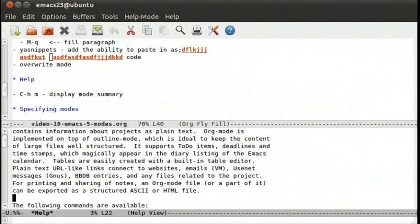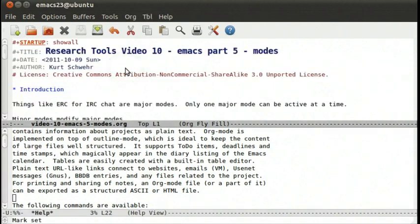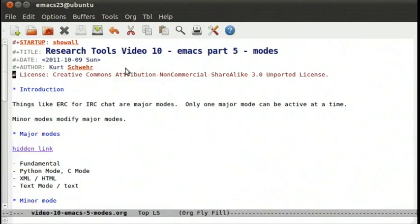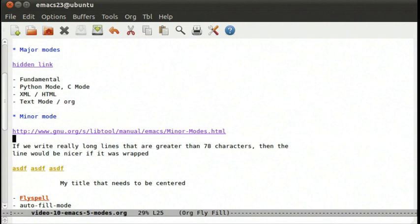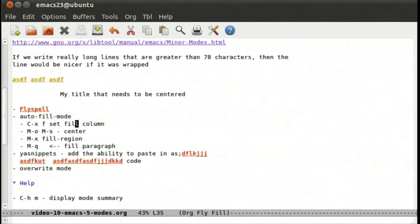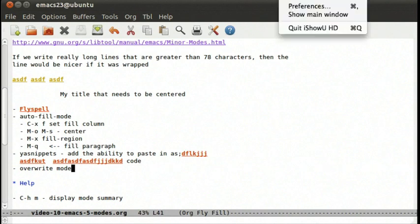So that's the basics of modes. We'll be using them throughout the class, both major modes and minor modes. The main major modes are fundamental, Python mode, C mode, XML, HTML, text, and org mode. Minor modes we've seen flyspell, autofill, yasnippets, and overwrite. There are many more, but those should get you started. Thank you for following along.